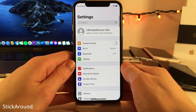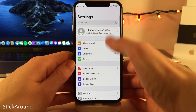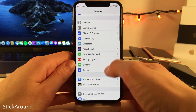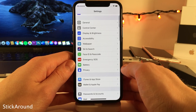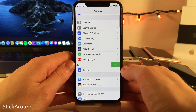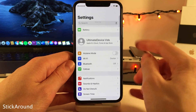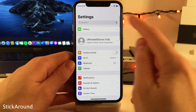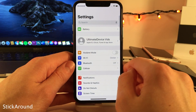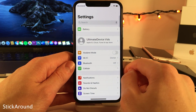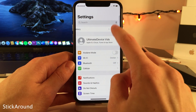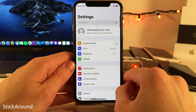Stick Around allows you to pin any option from the main list view in the Settings app to the top of the Settings app for easy access. Just swipe to the left on any option and then select Pin. That option will then be available at the top of the Settings app. If you want to unpin something, just swipe to the left again and select Unpin.